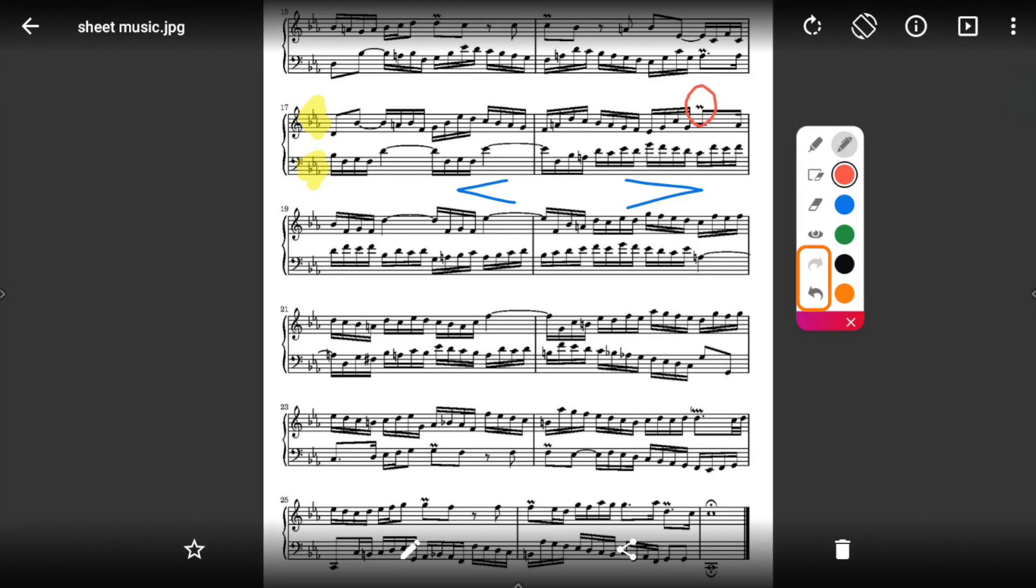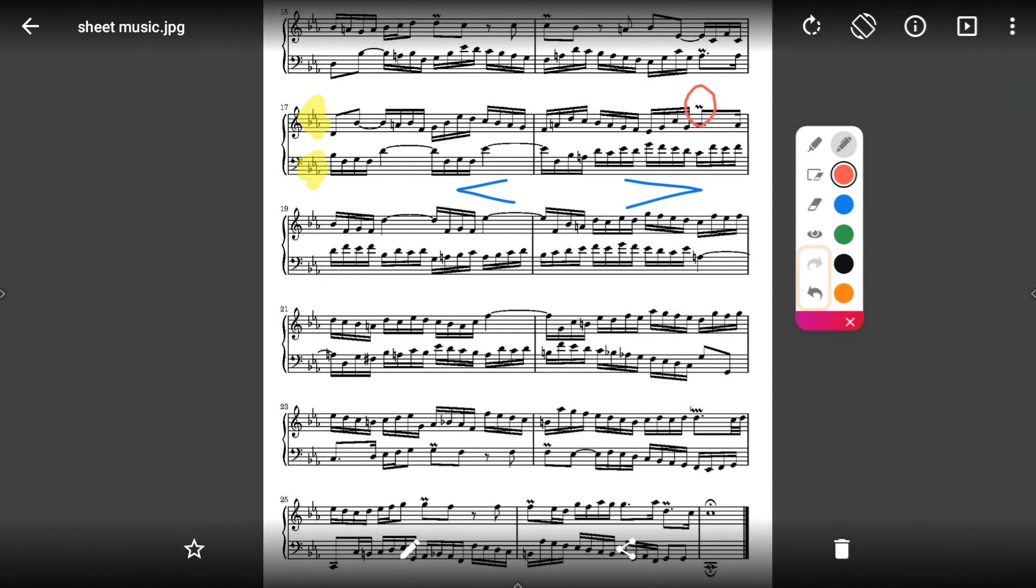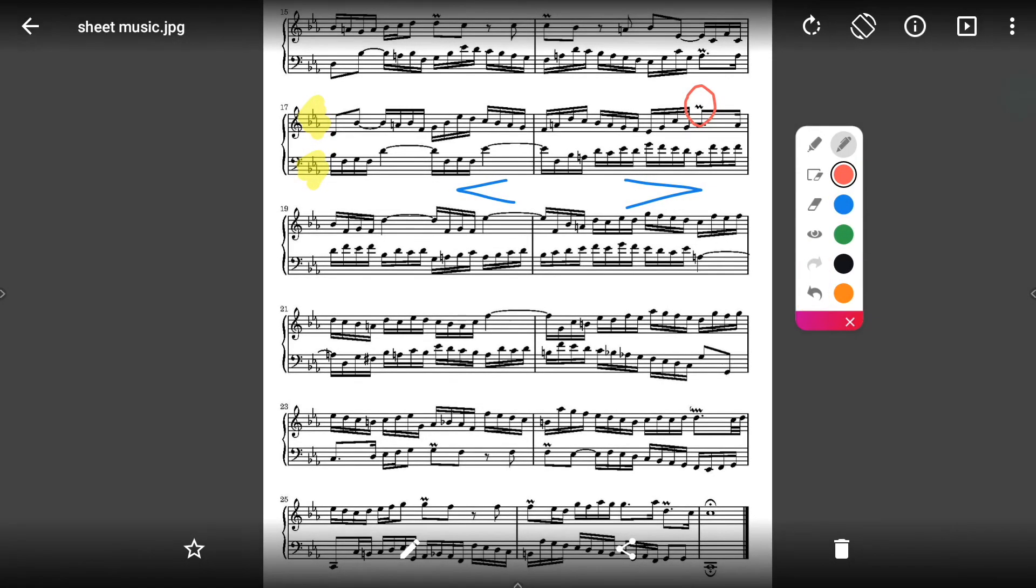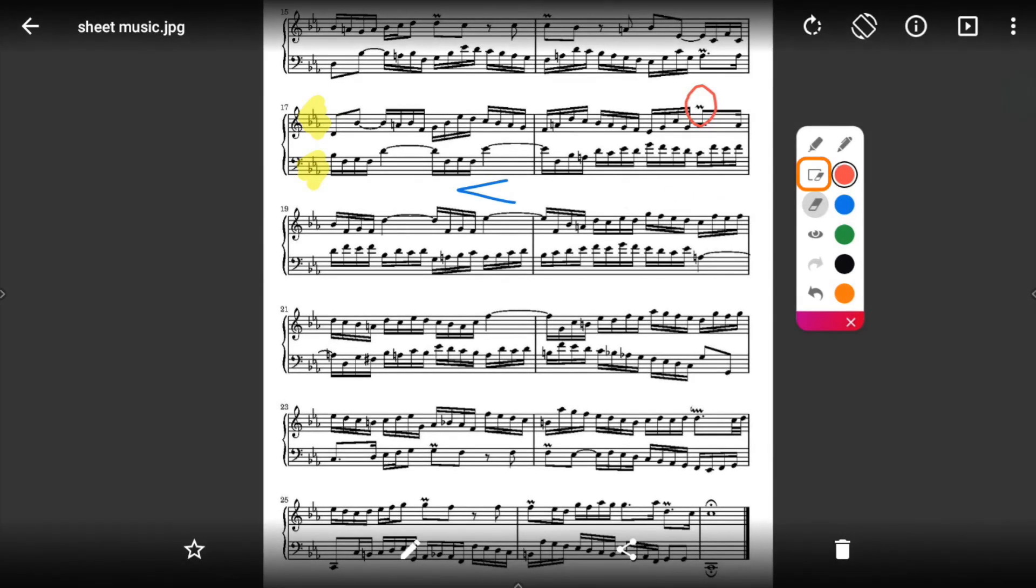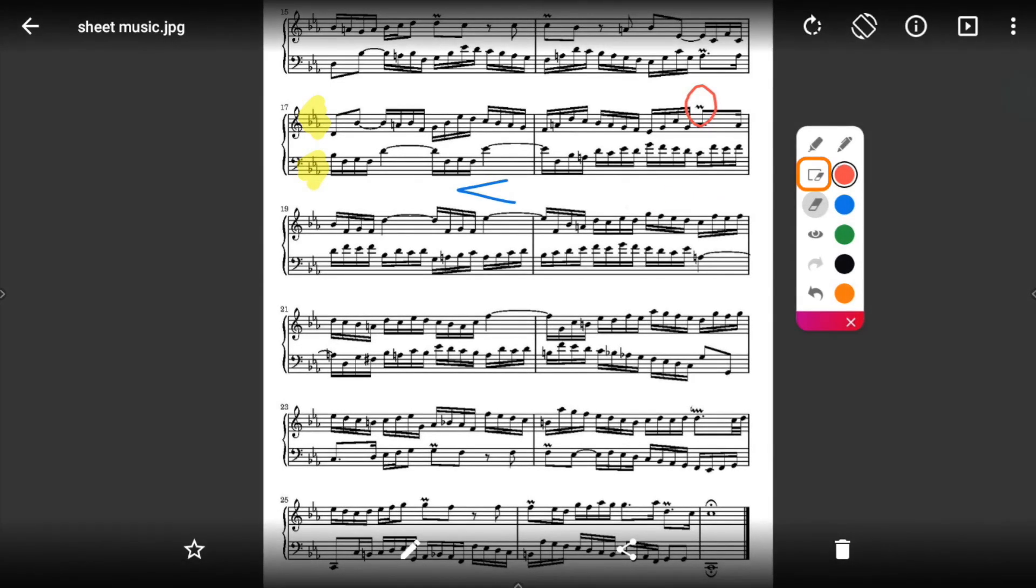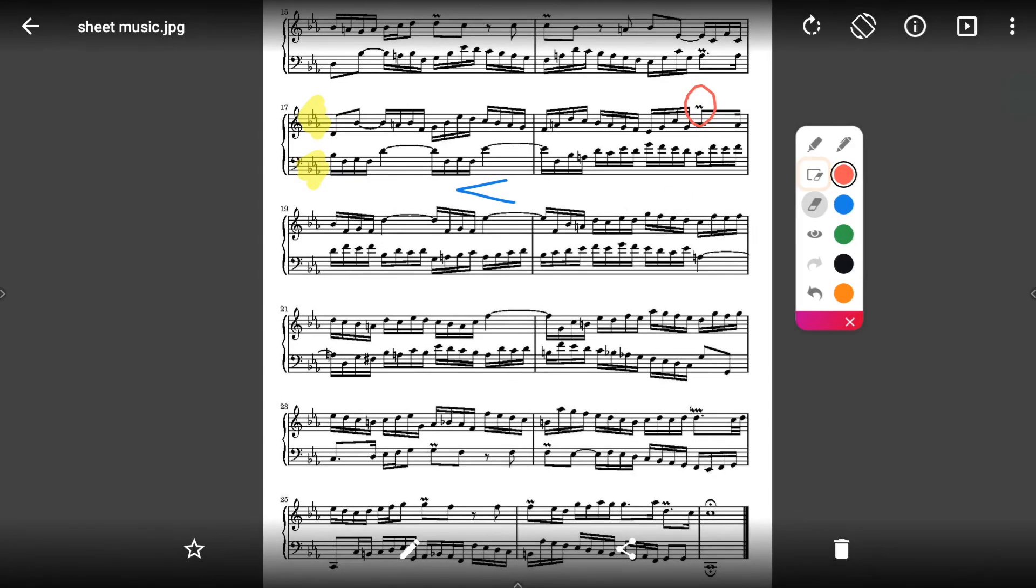Use the Undo and Redo buttons to make quick corrections. Use the eraser to erase a bit of an annotation, or use Clear All annotations to start fresh.